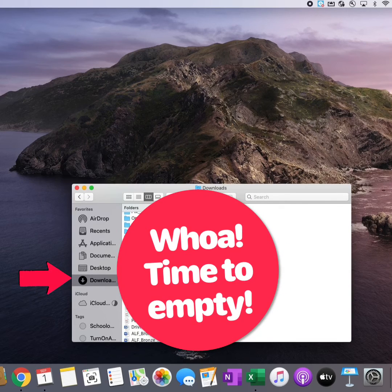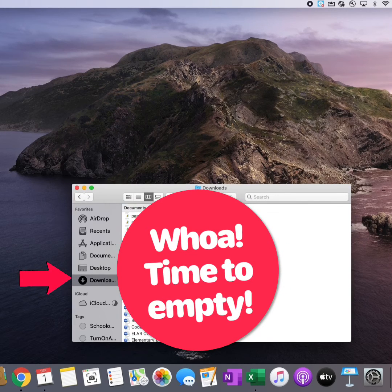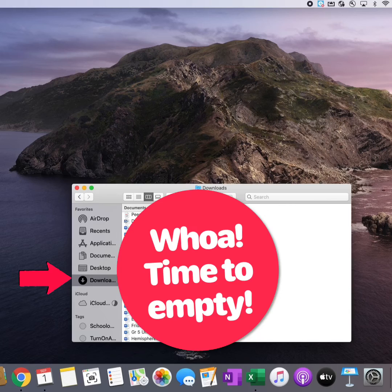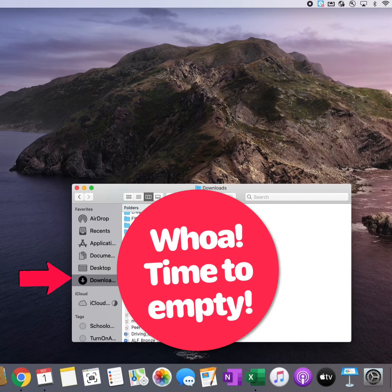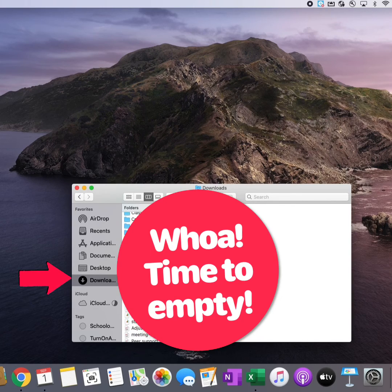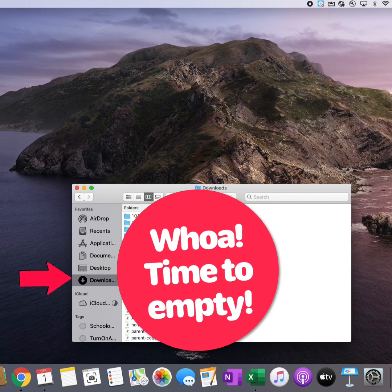Next are my downloads. These are all the files I have downloaded to my computer recently. It's important to empty these out every once in a while to keep my computer running quickly.